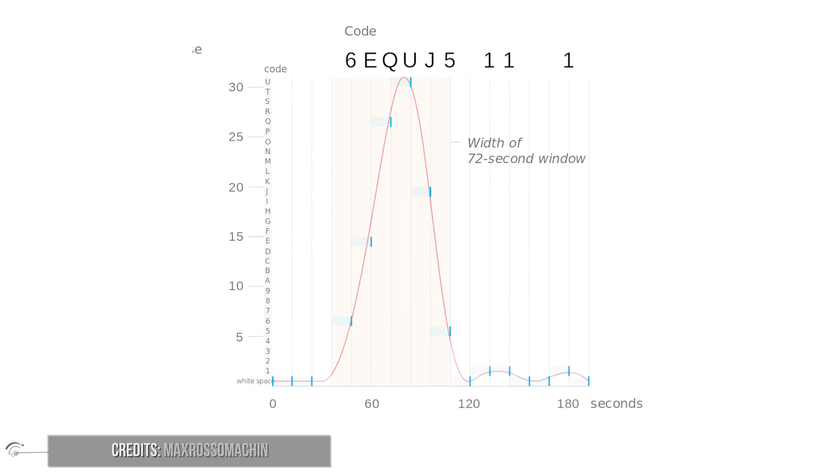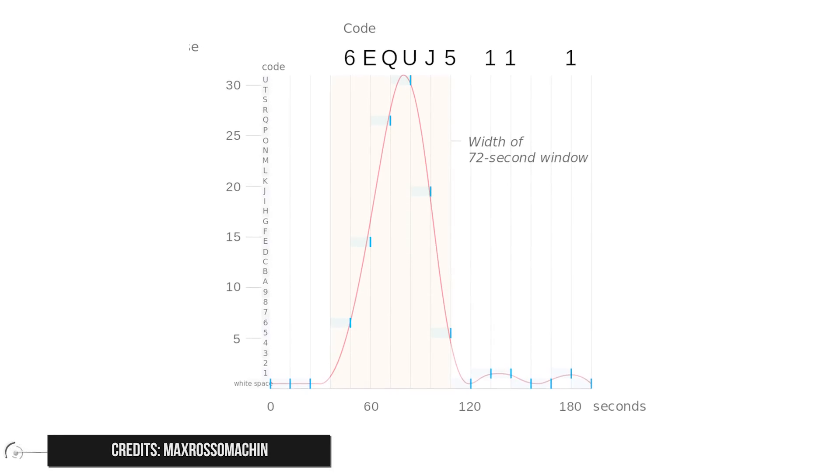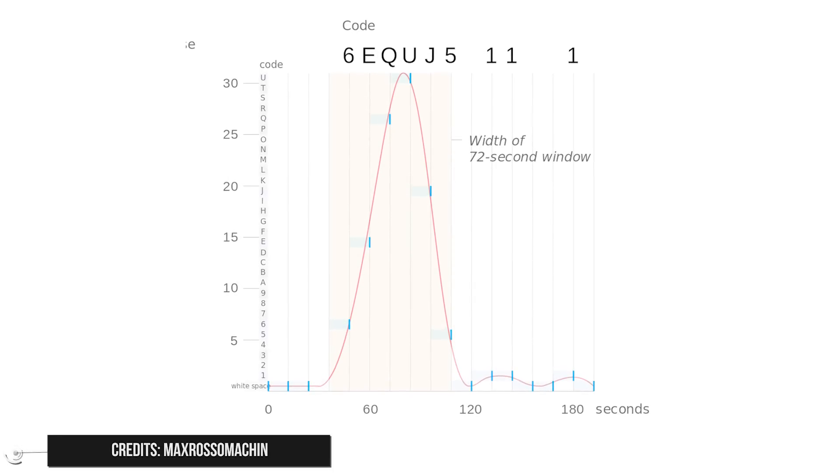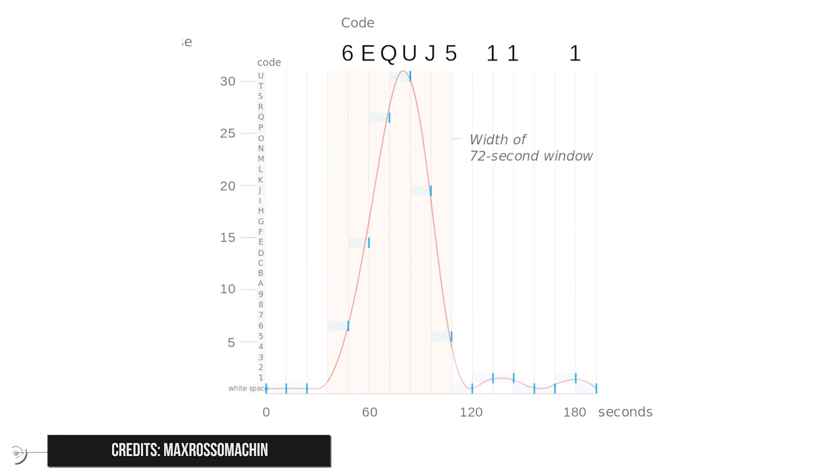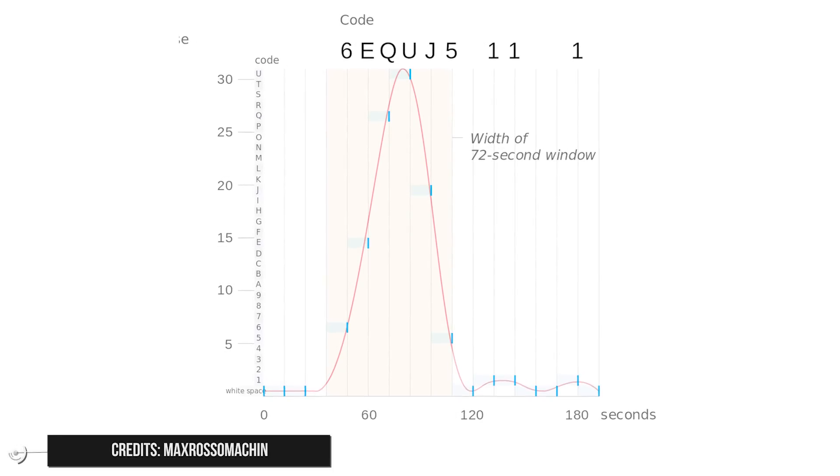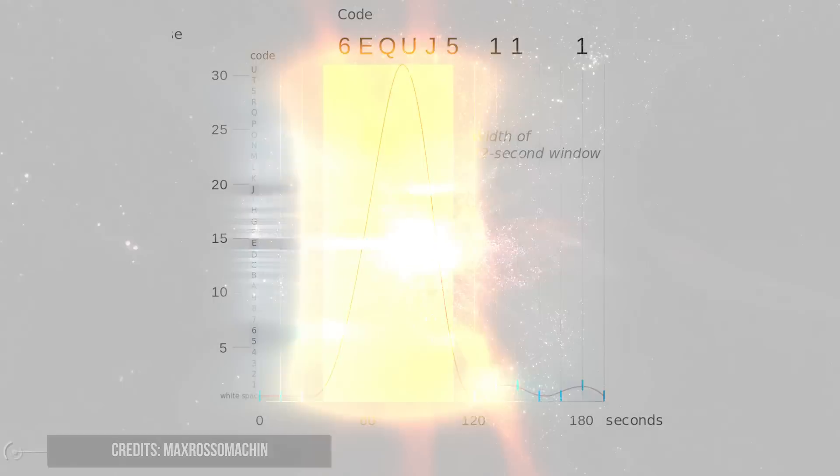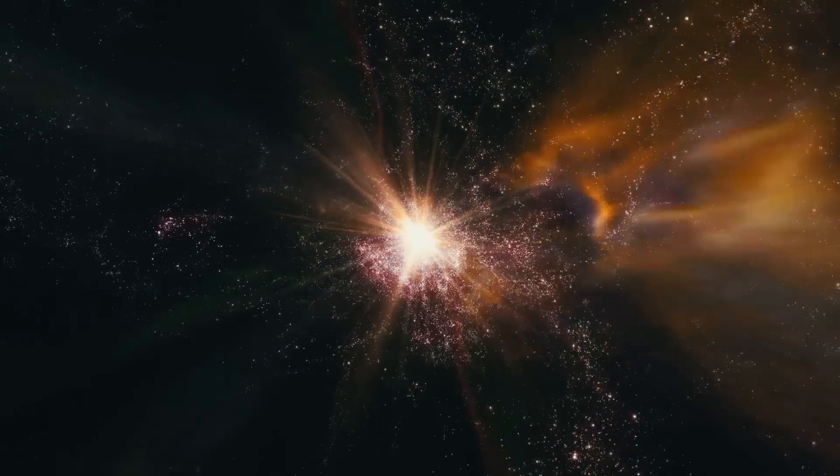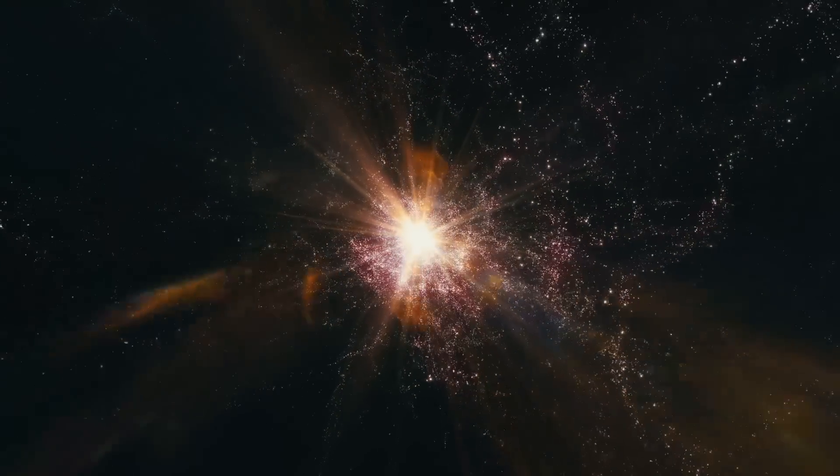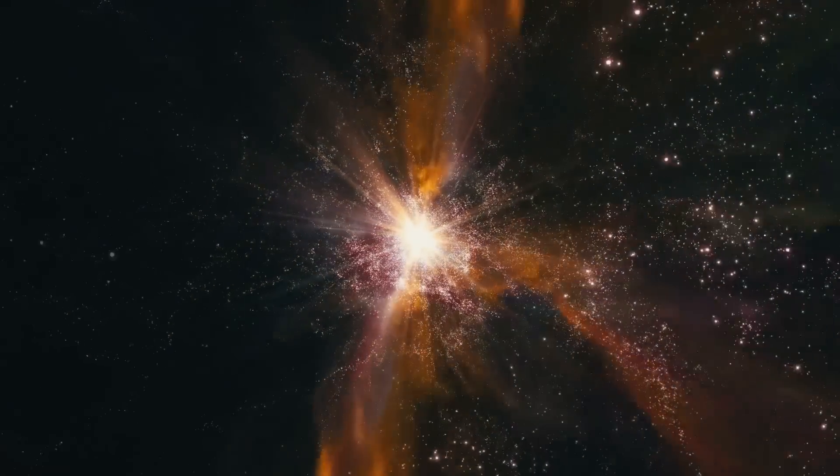So the WOW sequence 6EQUJ5 was recorded during the time window in which the telescope was observing the region of space where this signal came from.